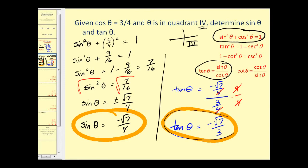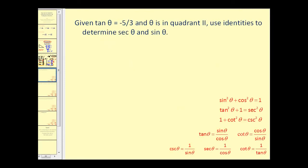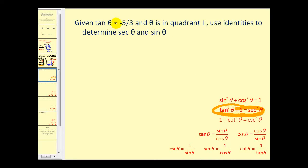Let's take a look at another problem. Here we're given that tangent theta equals negative five-thirds, where theta is in the second quadrant. We want to use the identities to determine secant theta and sine theta. To find secant theta, we use the second Pythagorean identity: tangent squared theta plus one equals secant squared theta. Substituting, (−5/3) squared plus one equals secant squared theta.